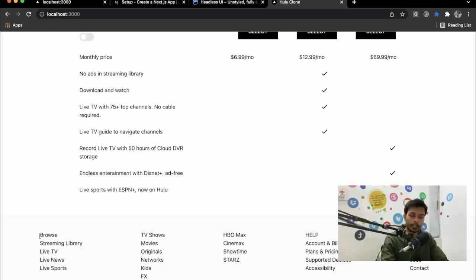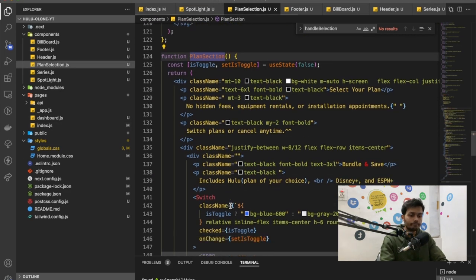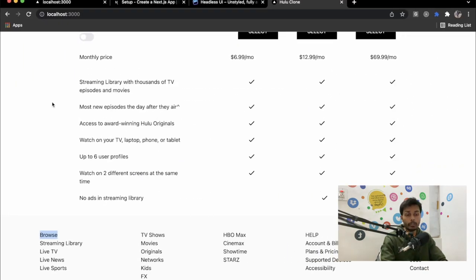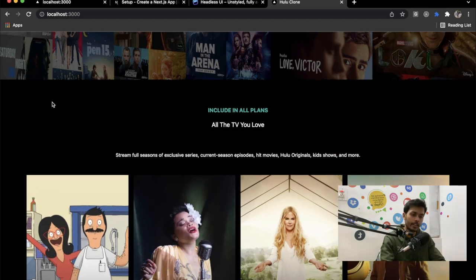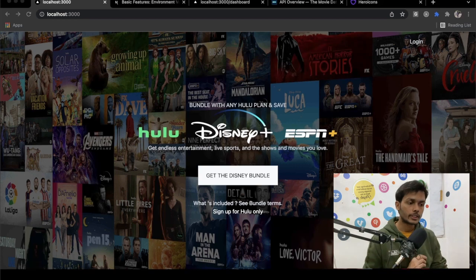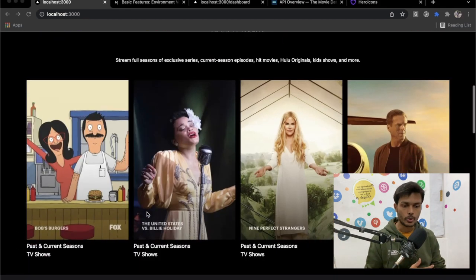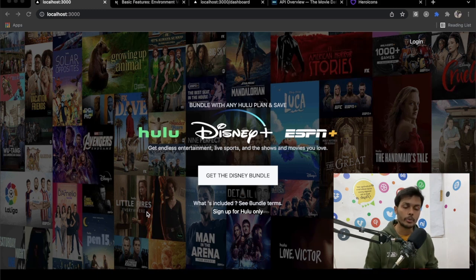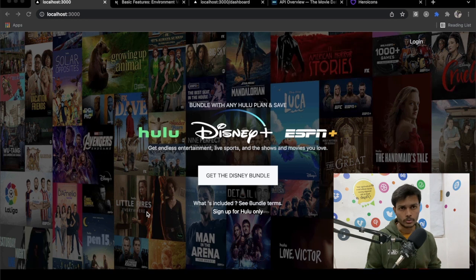After adding the Footer to index.js, we can see it rendered. One thing to note: the footer links are currently rendered as p tags rather than anchor tags — that can be updated later. We've successfully built the home page UI in Next.js with Tailwind CSS. In the next video we'll go to the dashboard screen and implement data from the TMDB API.